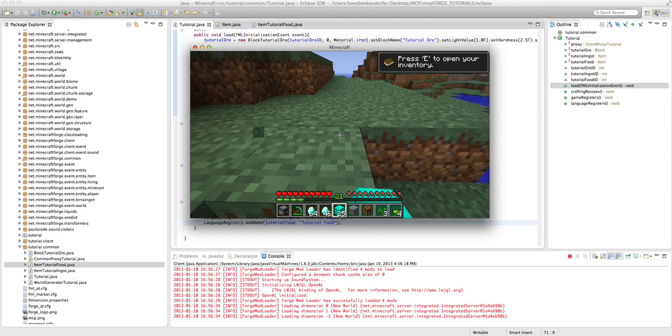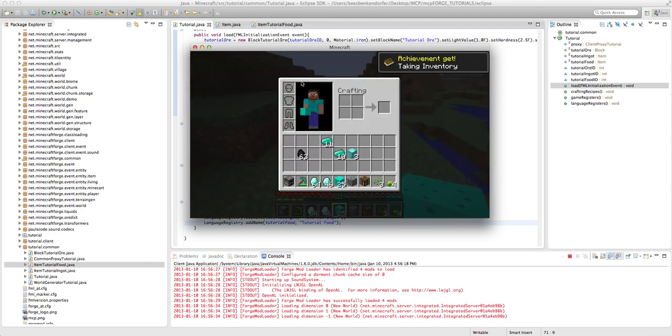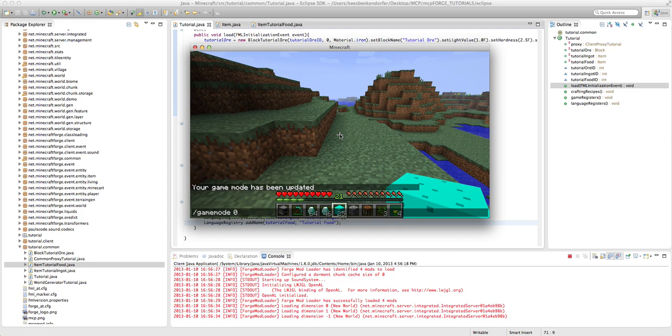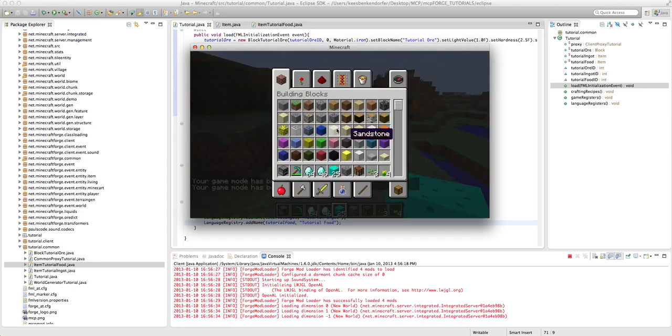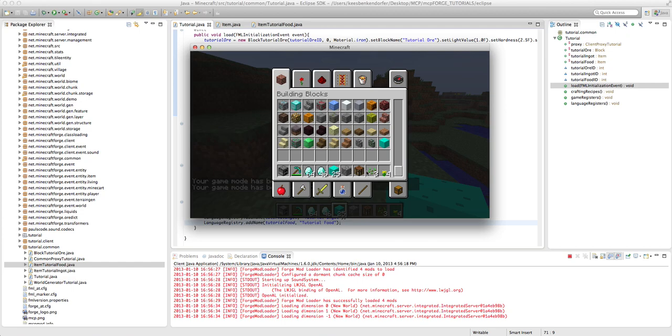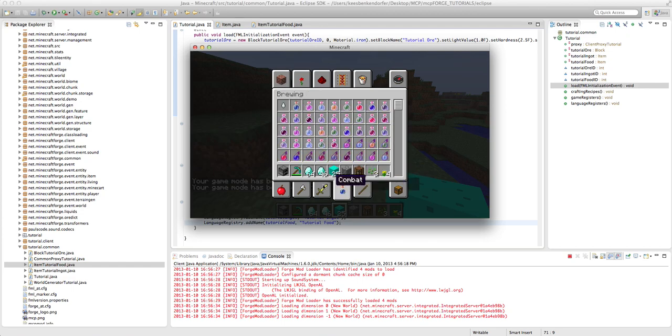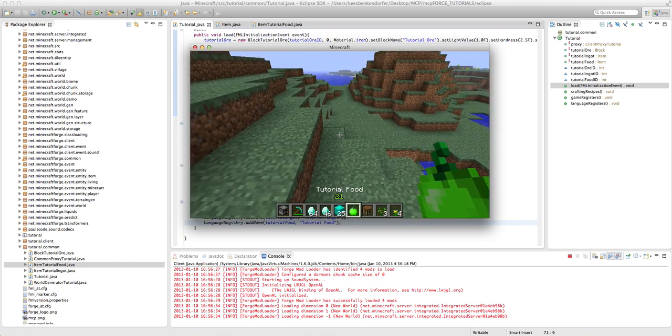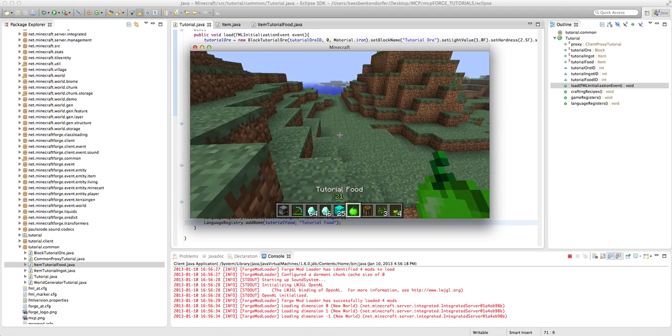But you'll see that if I go into game mode one, not zero, that it's going to be right here in the foodstuffs because it extends the food item.